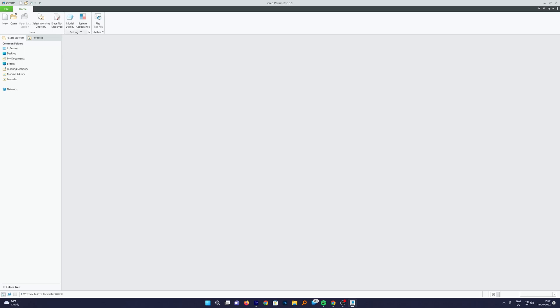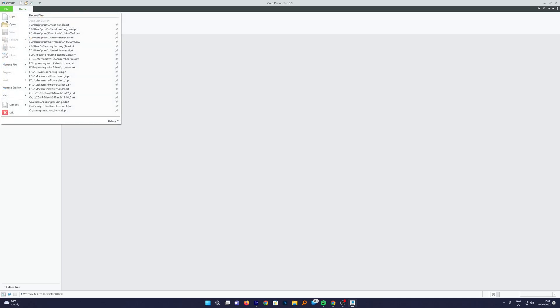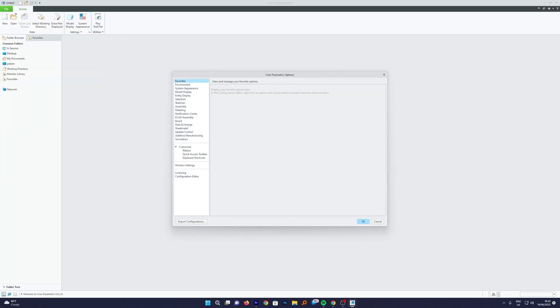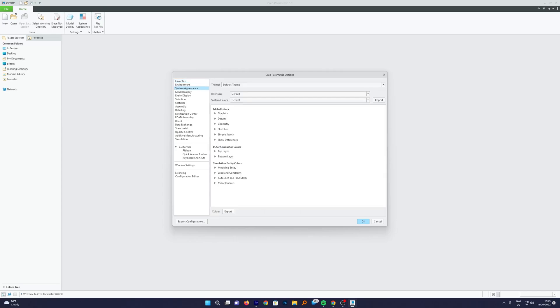Okay, the first thing we need to do is we need to start PTC Creo. As you can see here, I have already opened the program. Here you need to click on File, then we need to click on Options. Now here the third option is System Appearance, which will help you to change the color scheme. So just click on that.